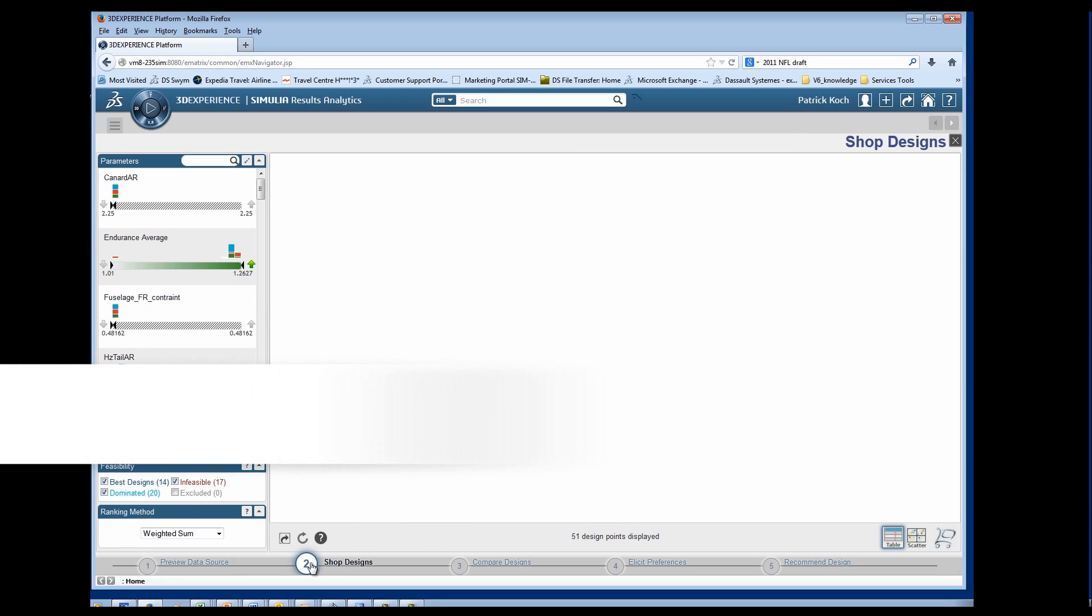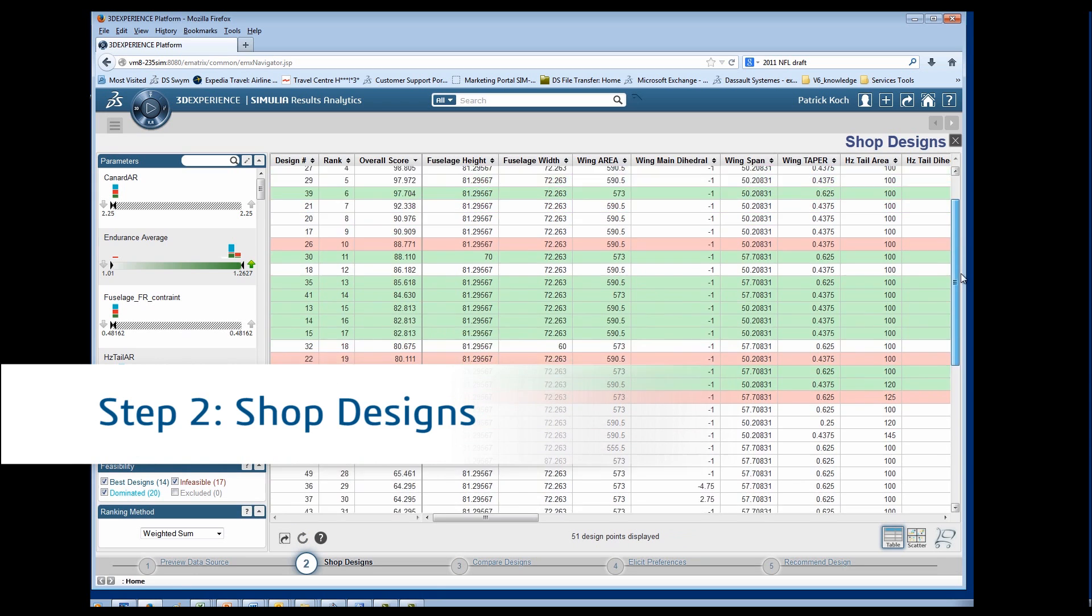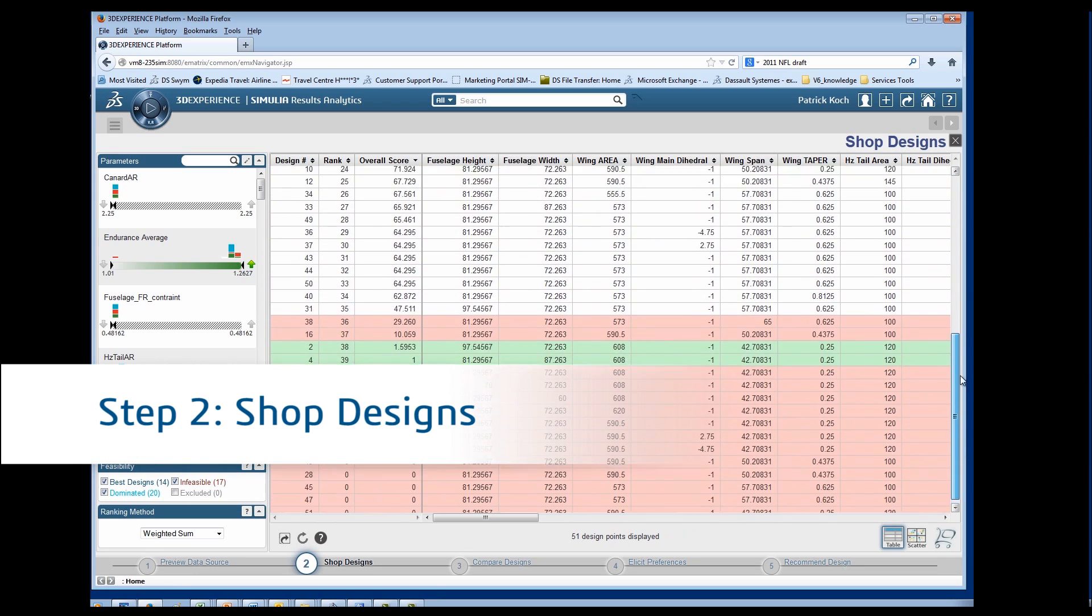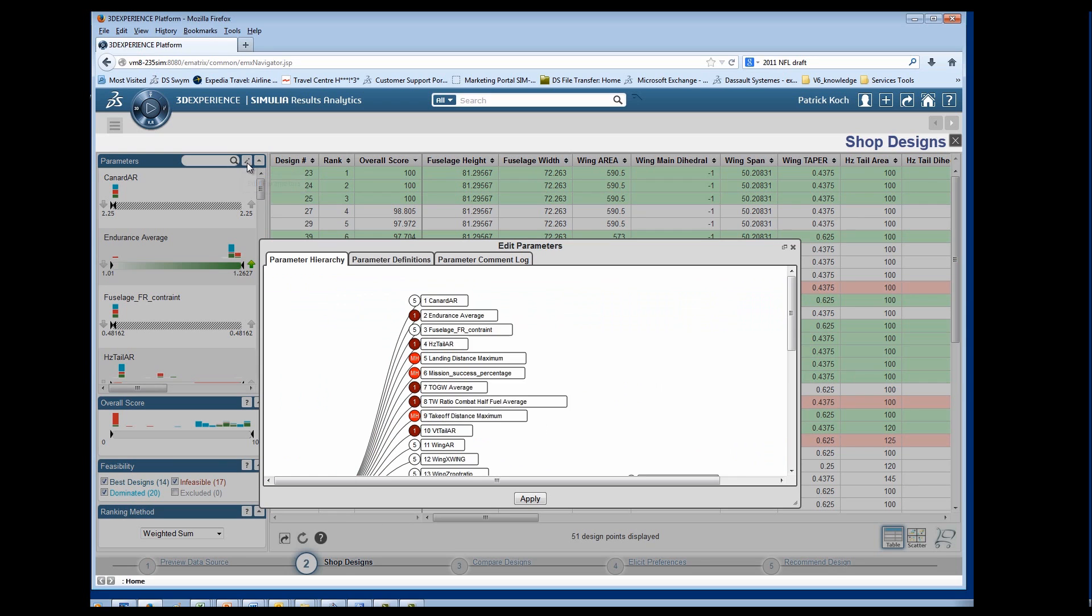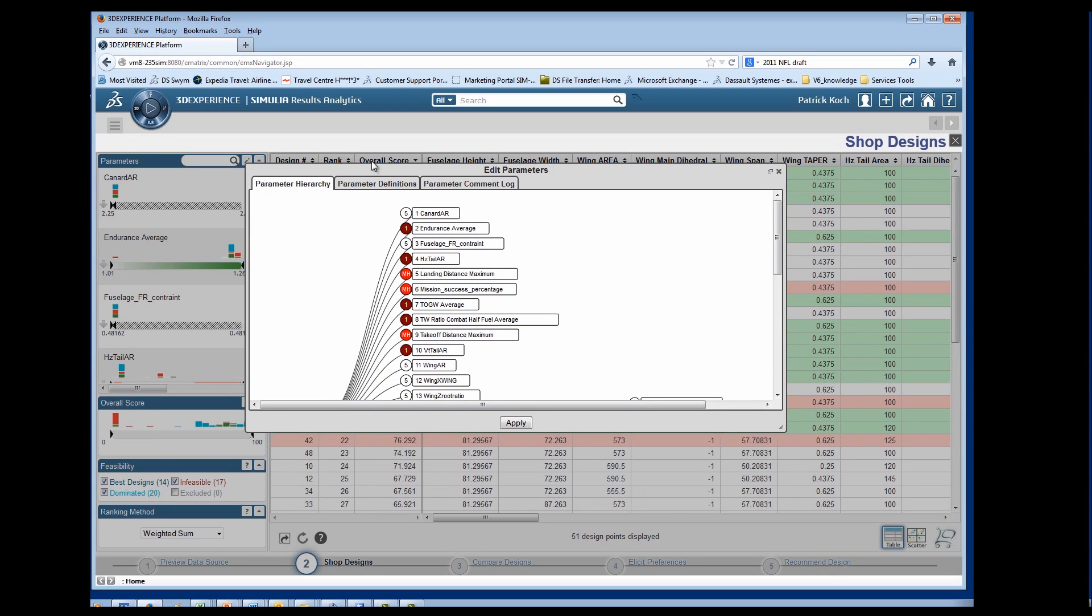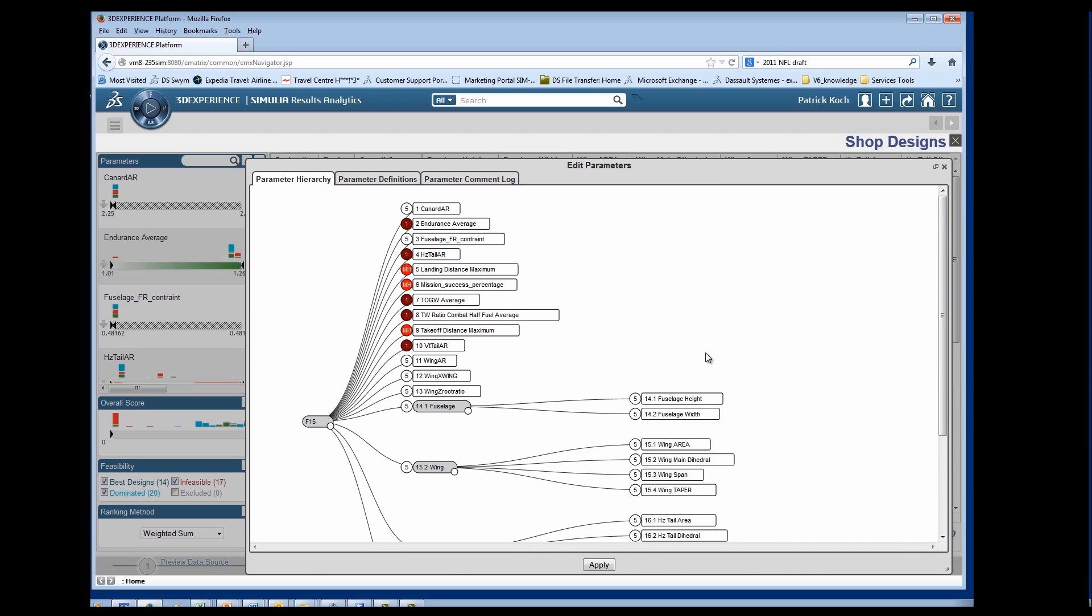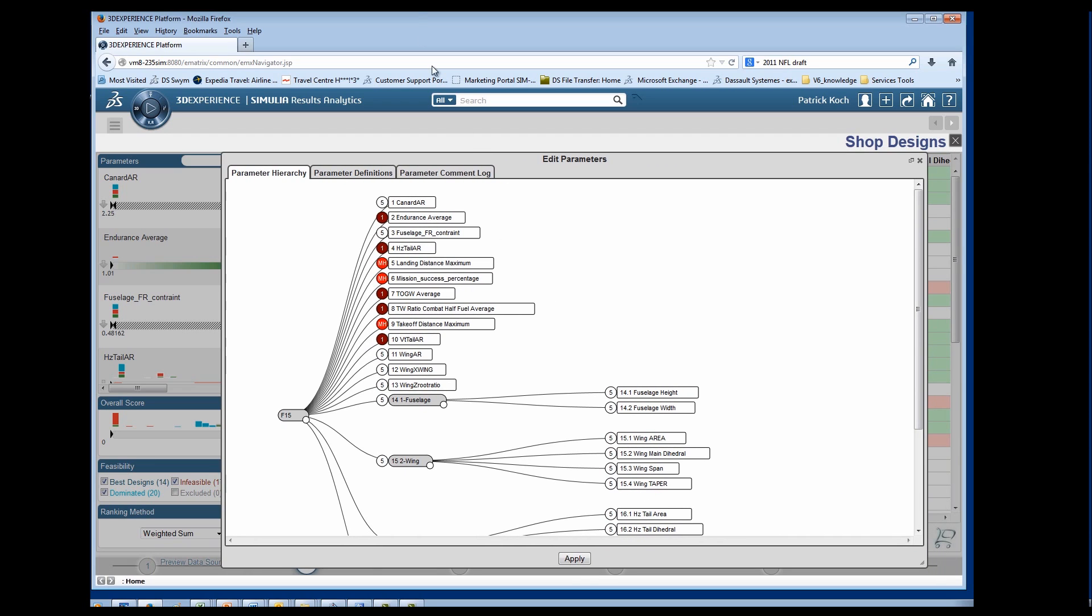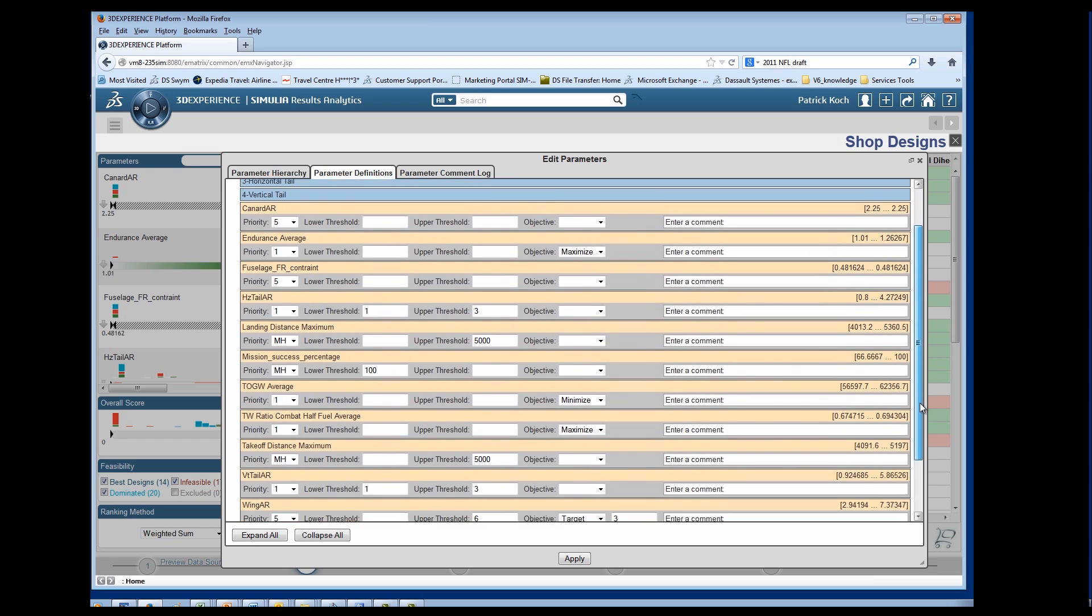You can post-process, filter, score, and rank design alternatives based on objectives. In order to conduct requirement versus design feasibility trade-offs, you can refine the parameter hierarchy, priority, and definition in the Edit Parameters view.